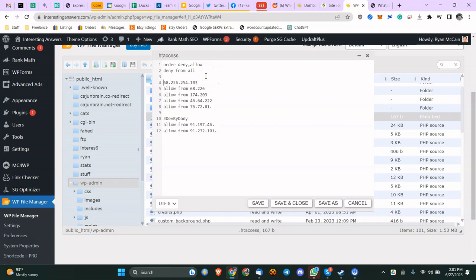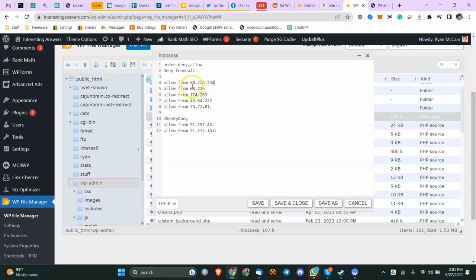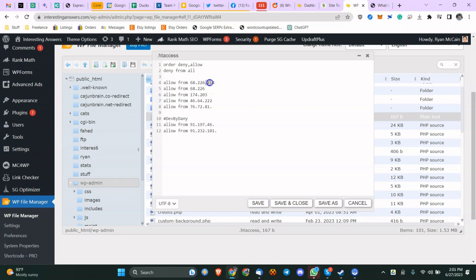So instead of having the exact address, you could do it exactly like 'allow from 68.226.254', but if you know you're always going to be 68.226.254 dot whatever, you could just leave it like that. In my case, I just kept it as 68.226. And this is just one level of security, right?